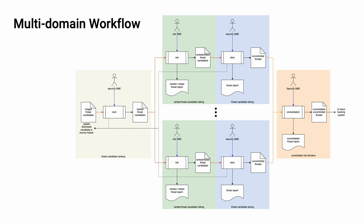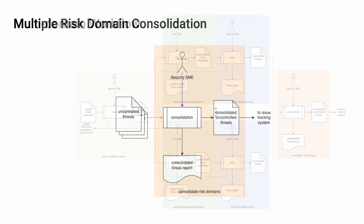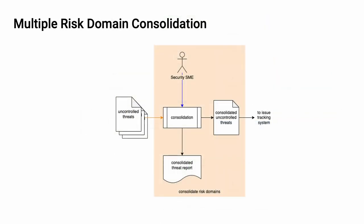Let's look at that particular step. Here we have the consolidation activity. We take the uncontrolled threats from each of the risk domains that have been risked and then sliced using their respective criteria for slicing. And because the appetite for each of these risk domains is going to differ, we'll consolidate them in such a way as to deduplicate any items which come from multiple risk domains. Now when we deduplicate, we do so maintaining the traceability back to all the contributors for the consolidated threats as we enter them into the issue tracking system. And finally, we generate a consolidated threat report for audit purposes.